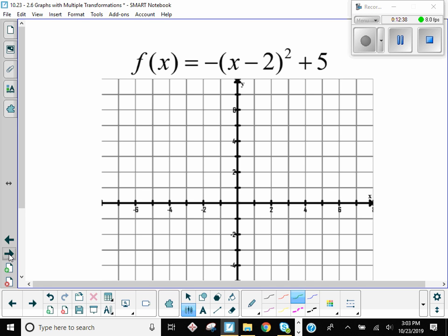Next one — what is the parent function? Not cubed — squared, right? And how many things are happening to it? Three. There's been three changes to the original function: there's a minus two, there's a negative out front, and there's a plus five. So the parent function is x squared — that looks like a parabola.